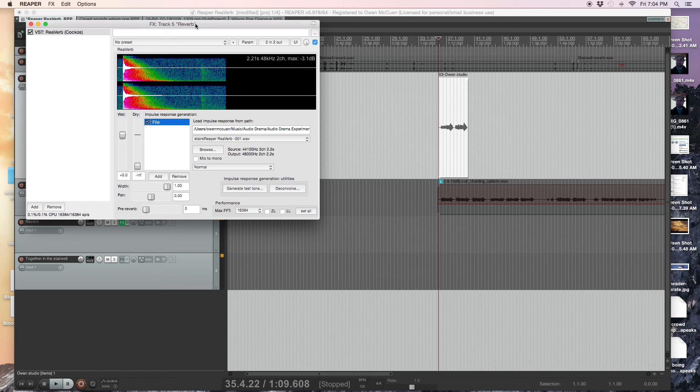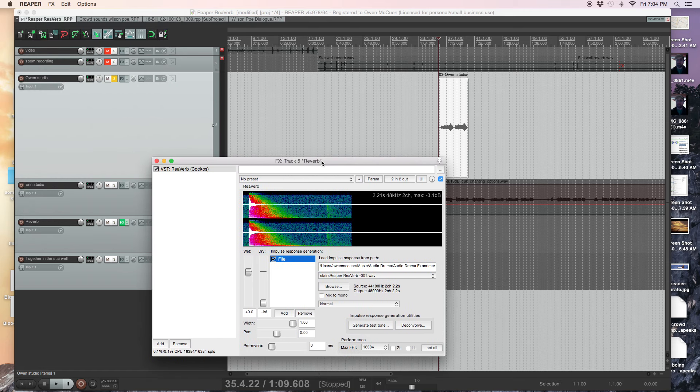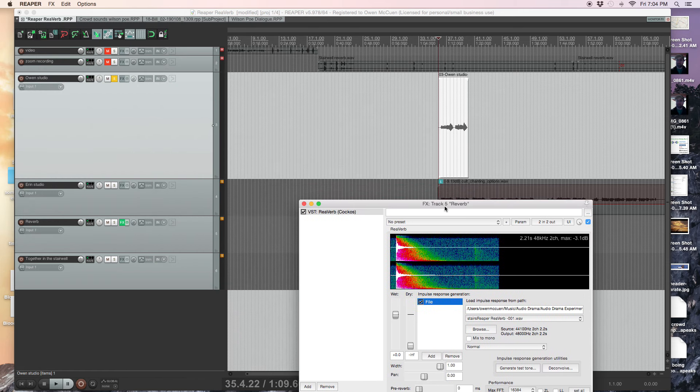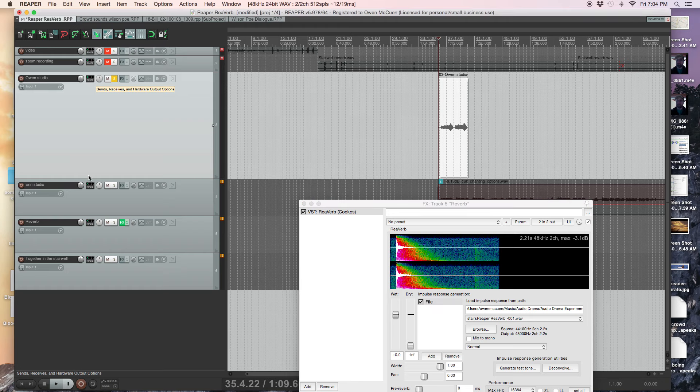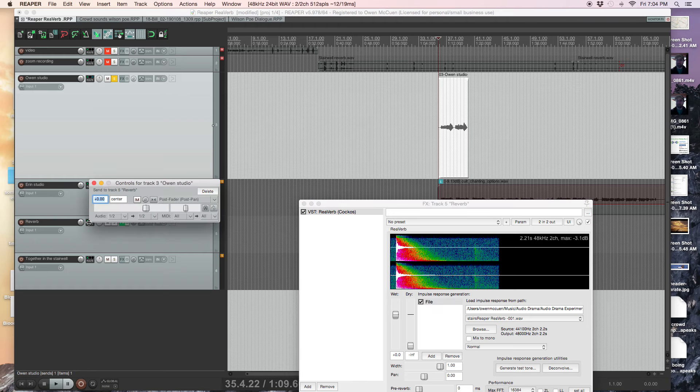So right now, this reverb track is loaded up with this effect. Okay. I'm going to take my vocals and route them into the reverb track.